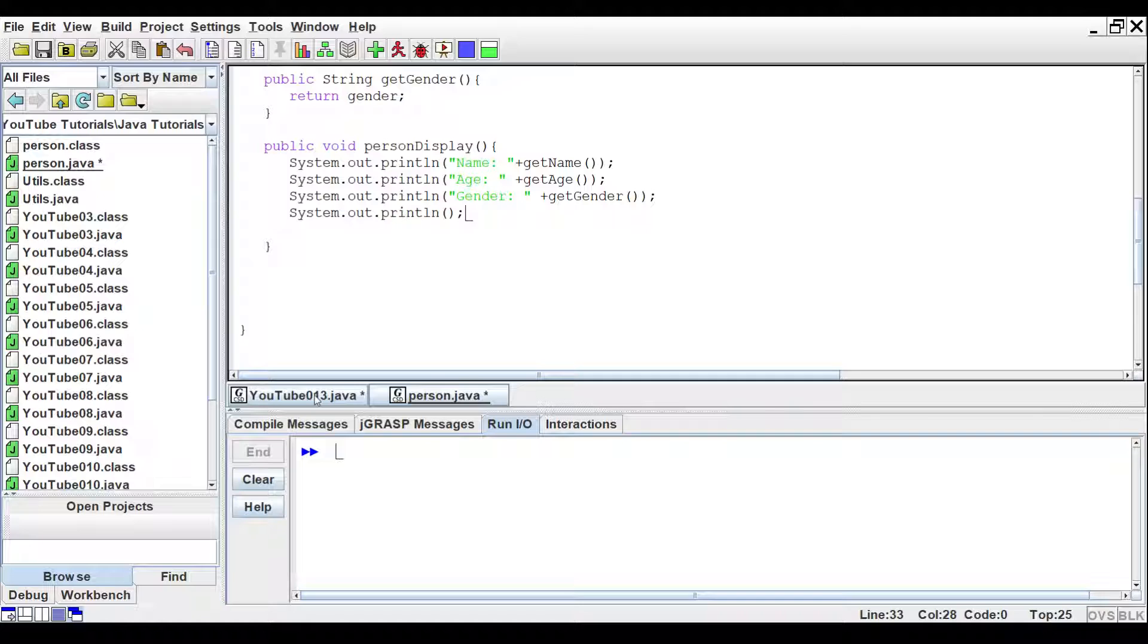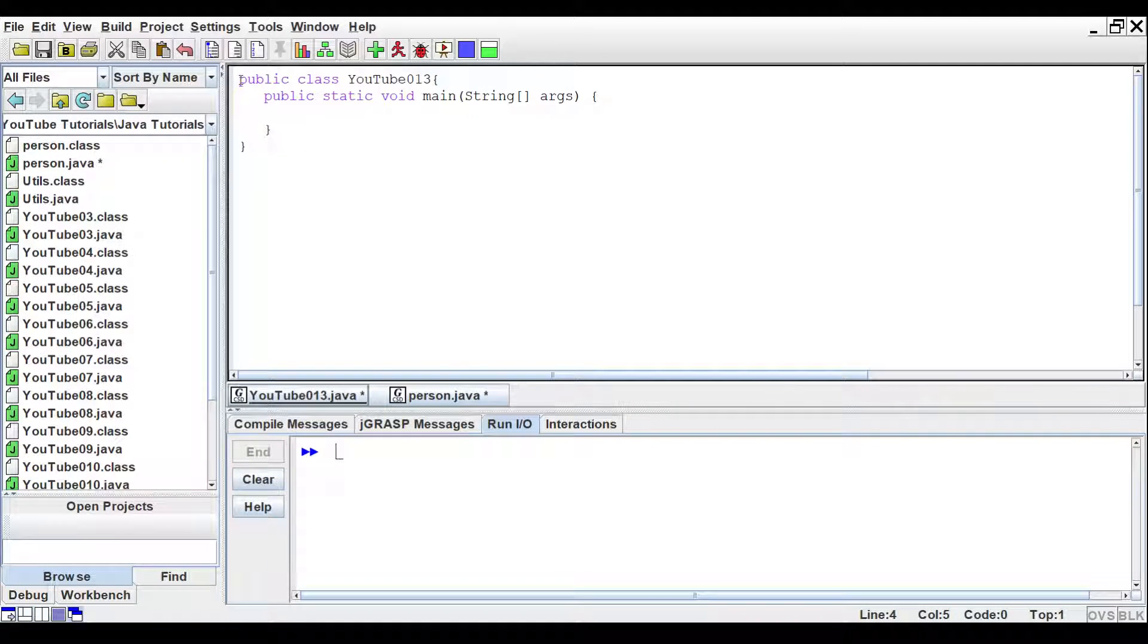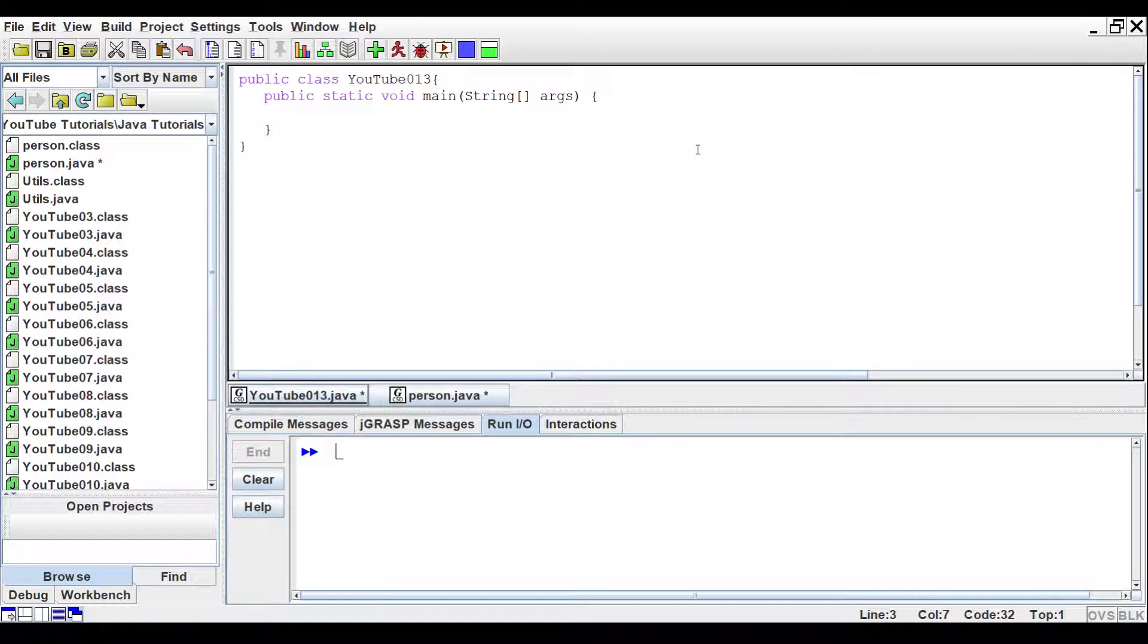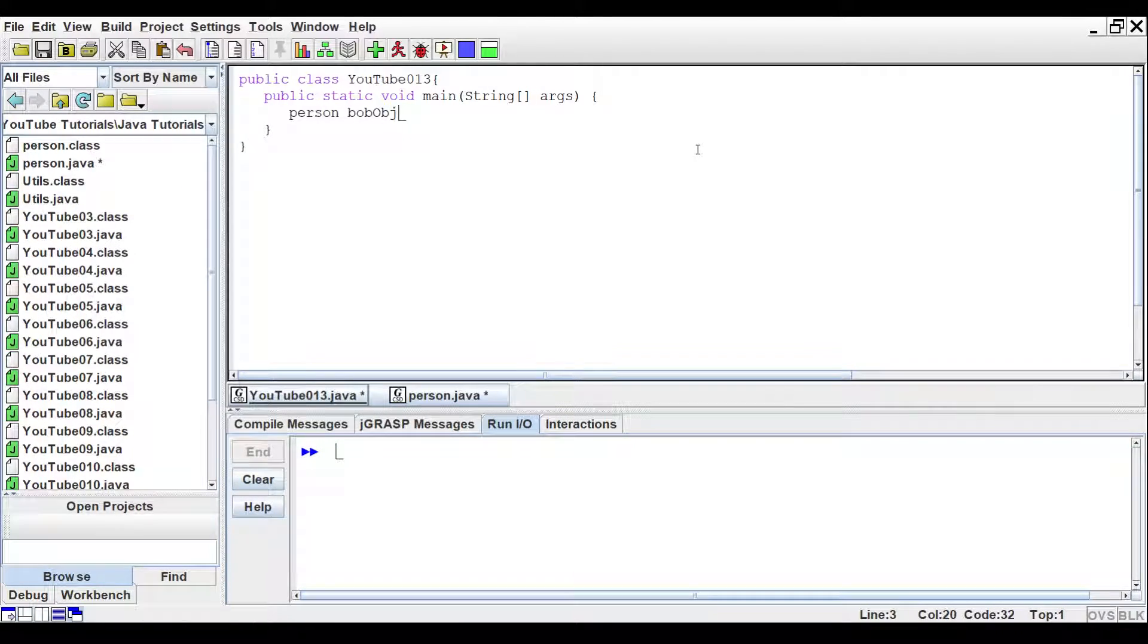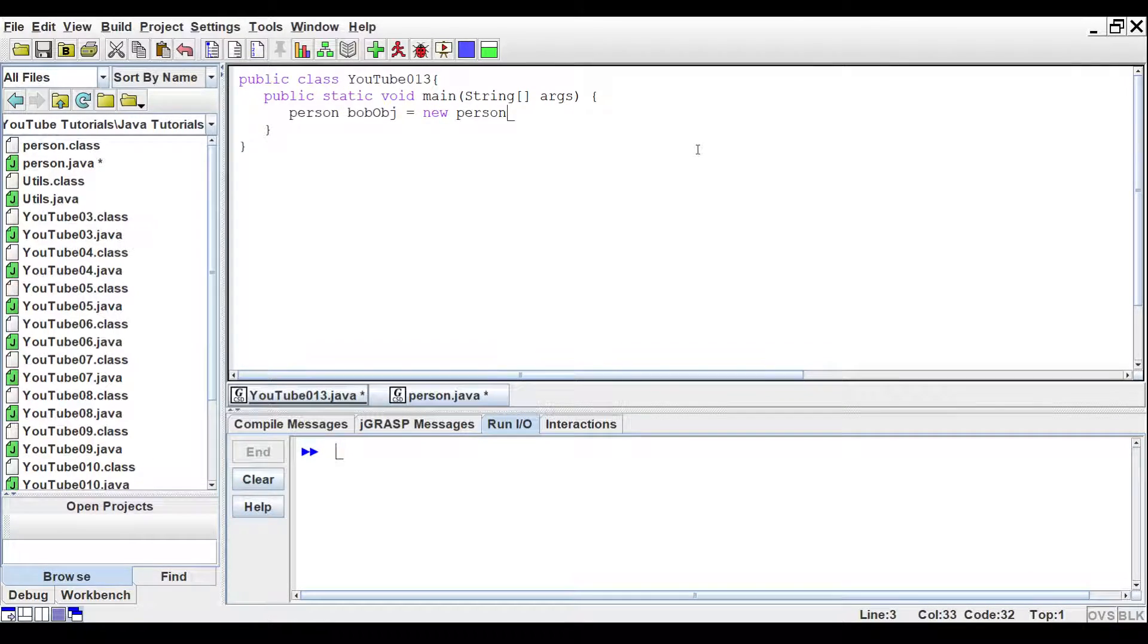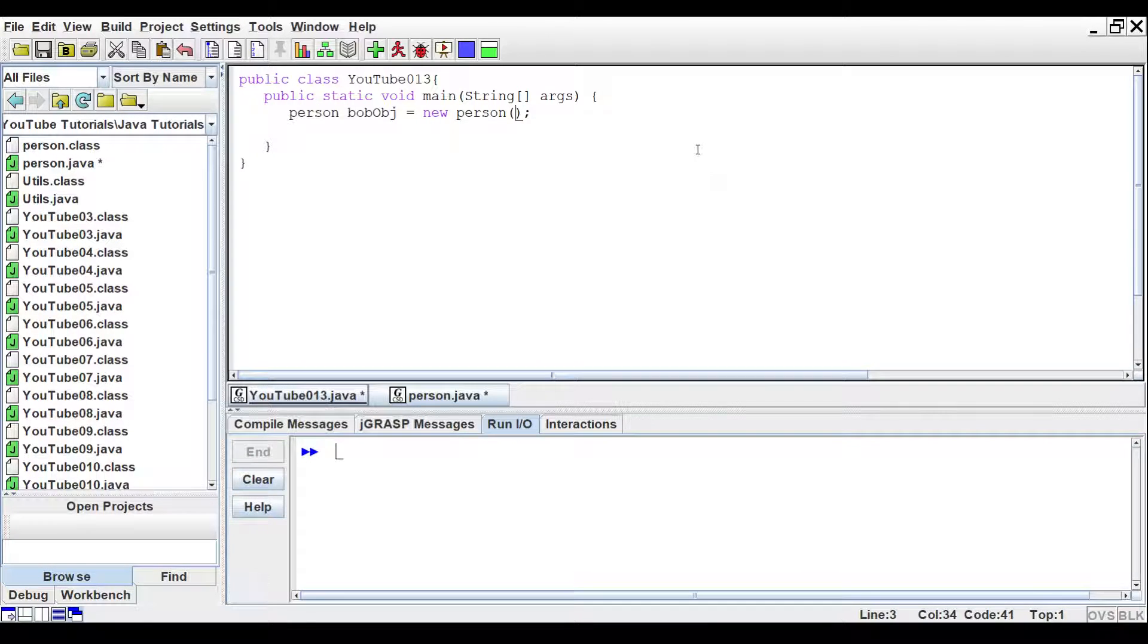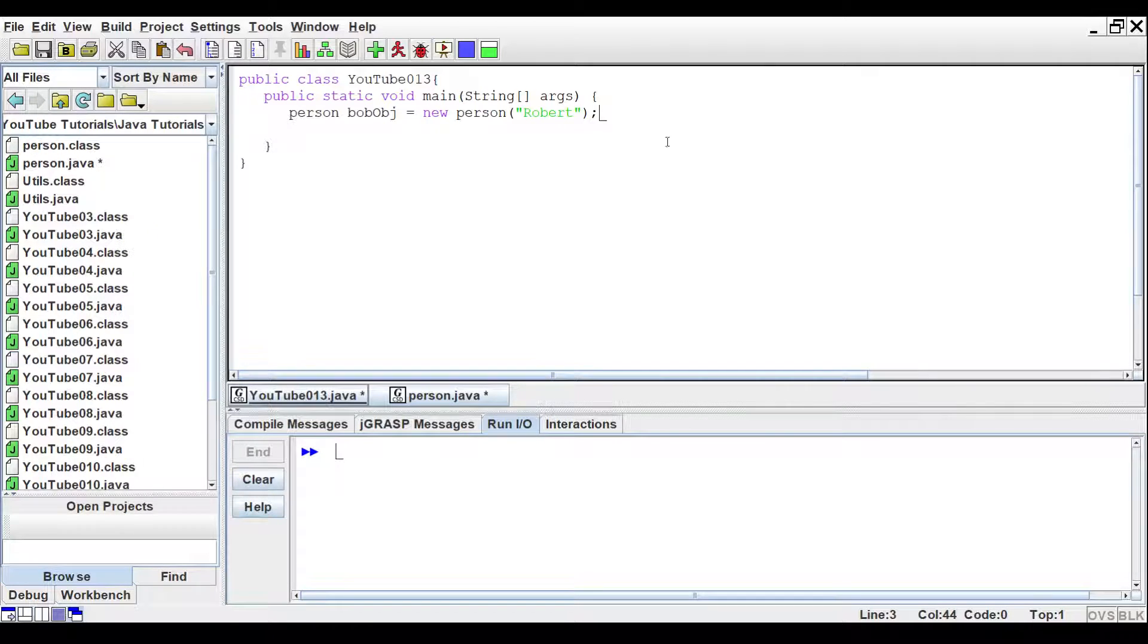So let's go back to our main class. You might need to create this one. And inside, we are going to create an object. We'll create the person object. So person, and we'll just call it Bob OBJ, equals new person. And inside of those parentheses, let's use our new constructor. We'll just say Robert. We'll just say Bob's first name is Robert.